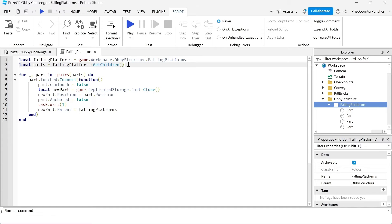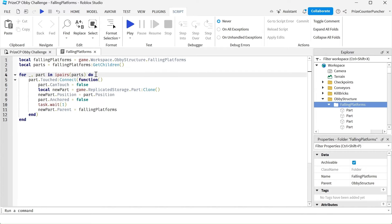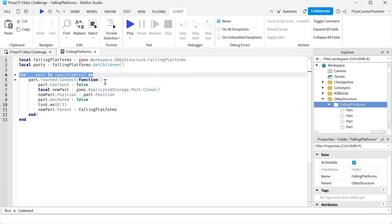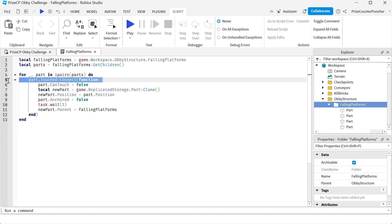The next line here, we're just getting all the children of the falling platforms folder. We did this before. We're going through all the parts in that folder, and for each part we're adding a touch event to the part. We did all this before.